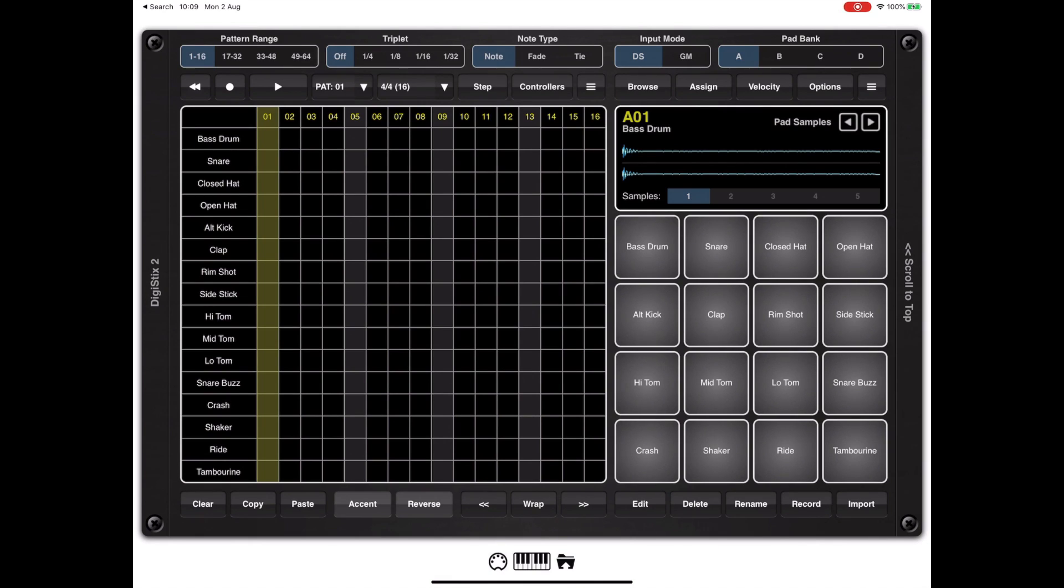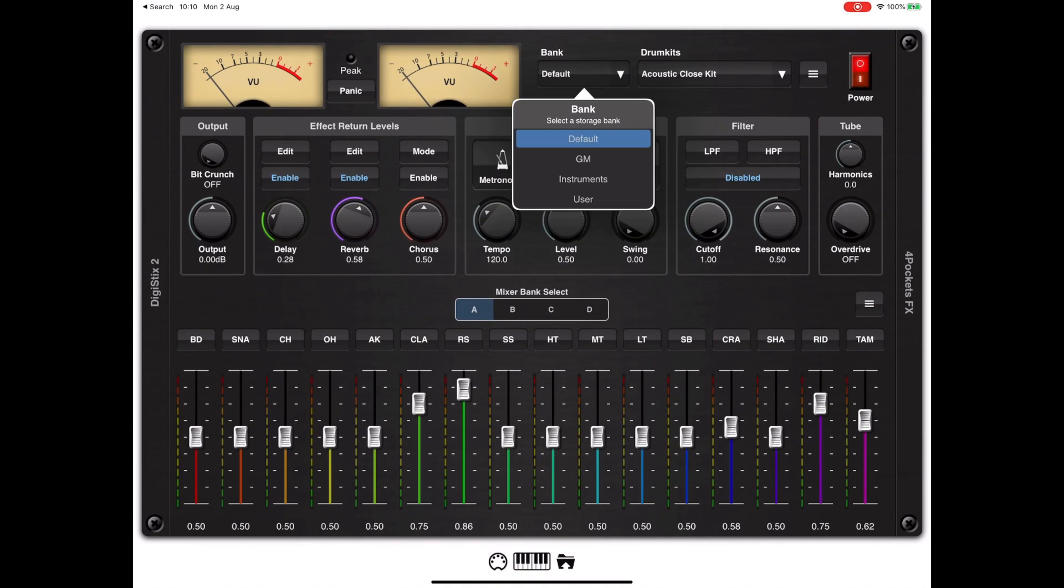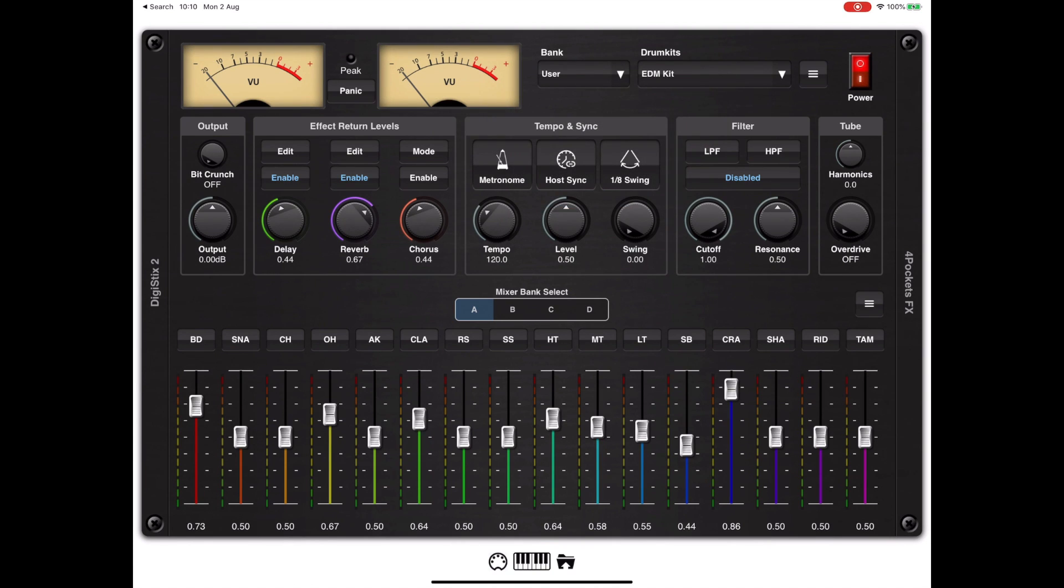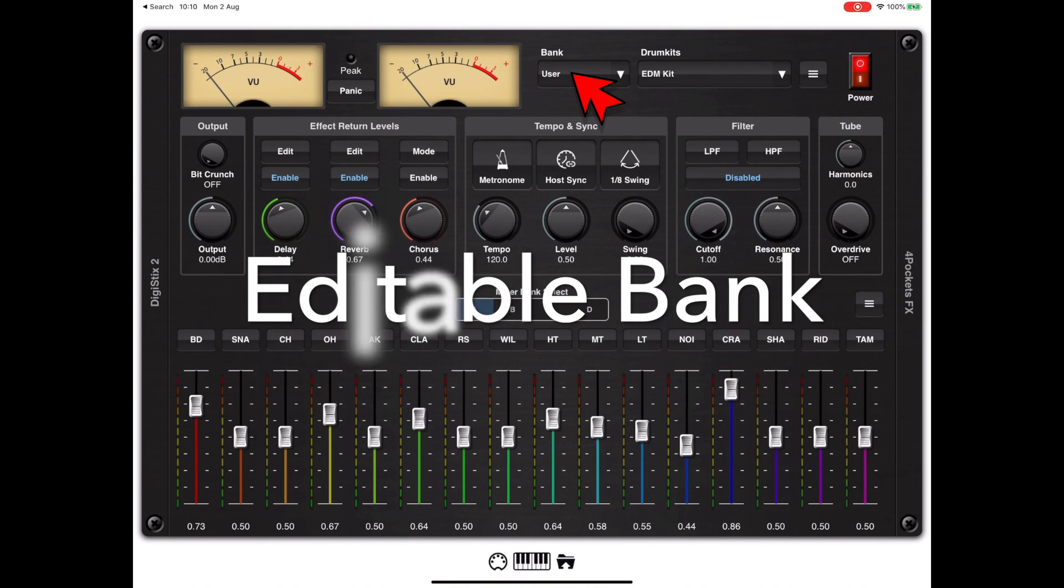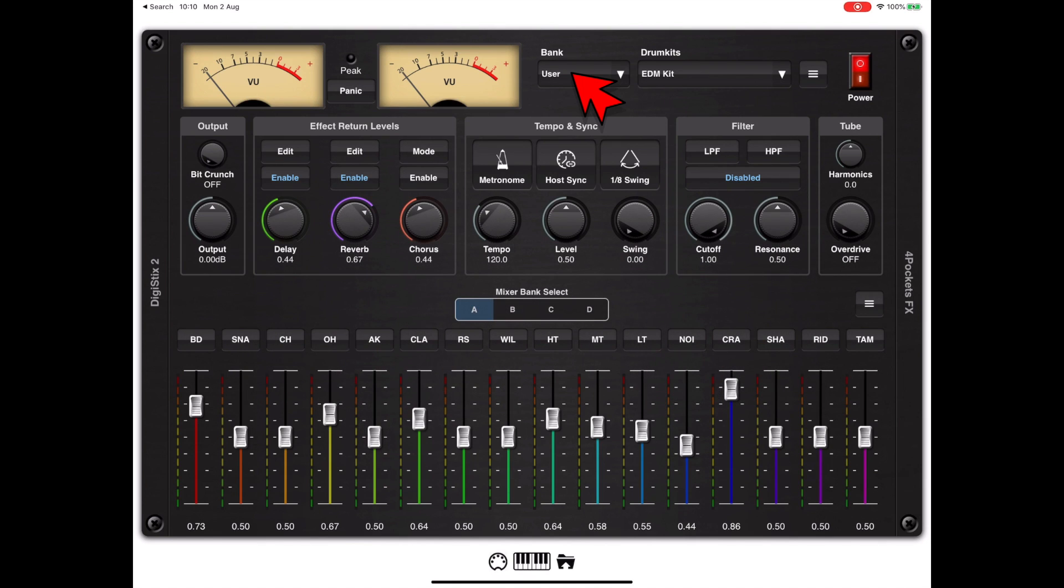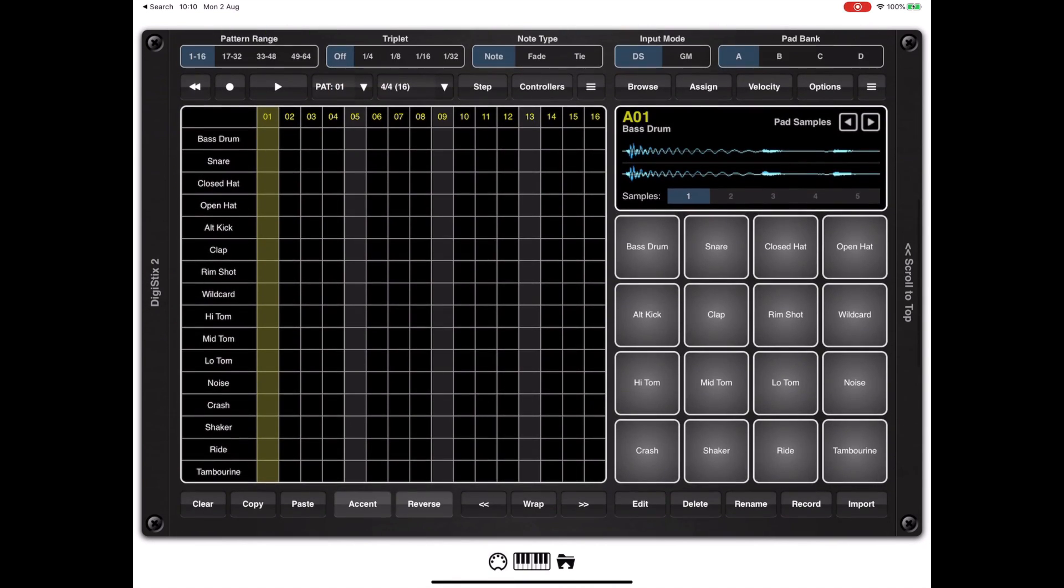Anyone that comes from the world of MPC will be familiar with the concept of taking a sample and chopping it up into multiple pieces. We can now do that in DigiStix providing you're on an editable kit, and I've just changed to the user bank where we can store editable kits.